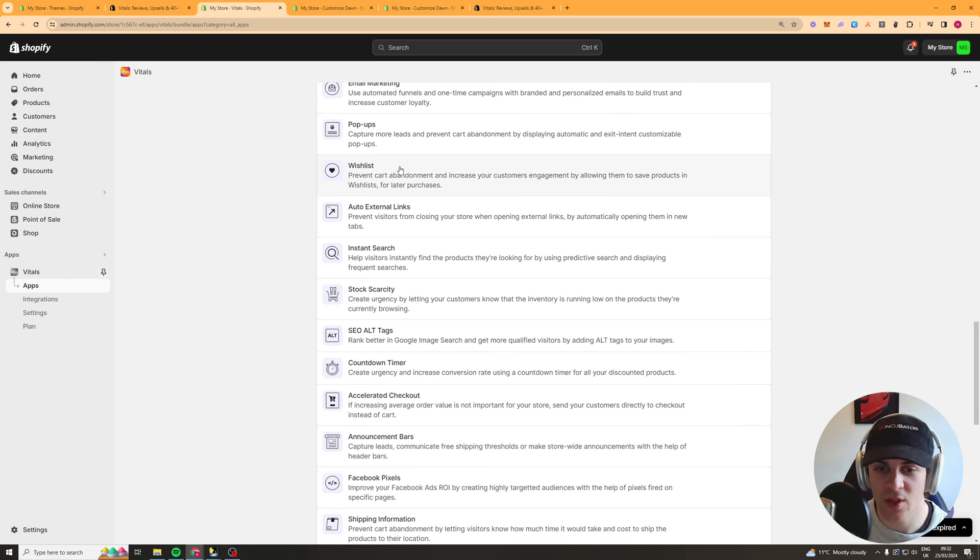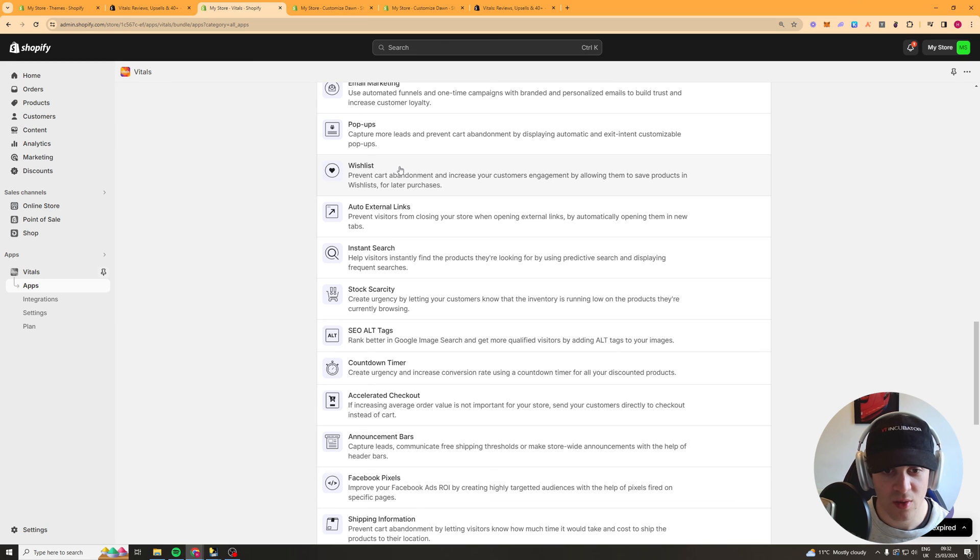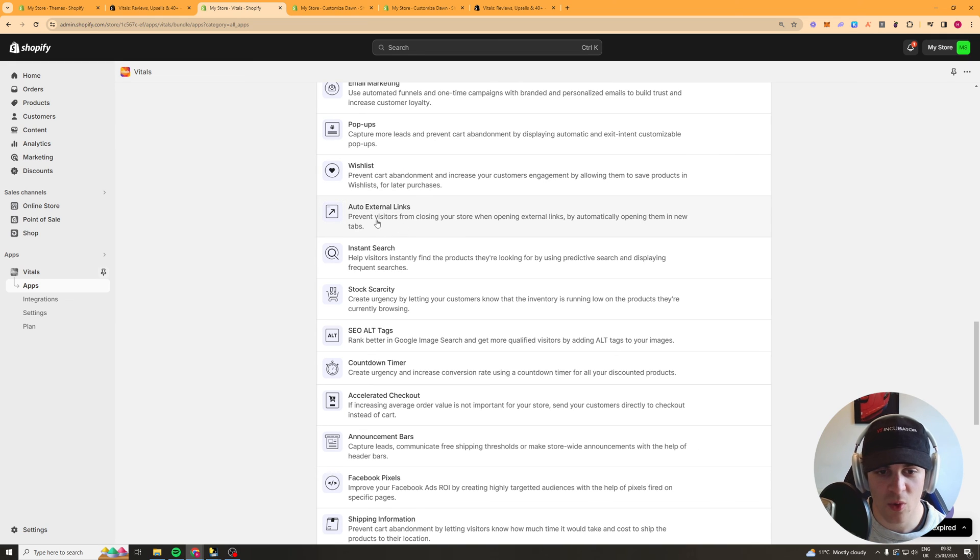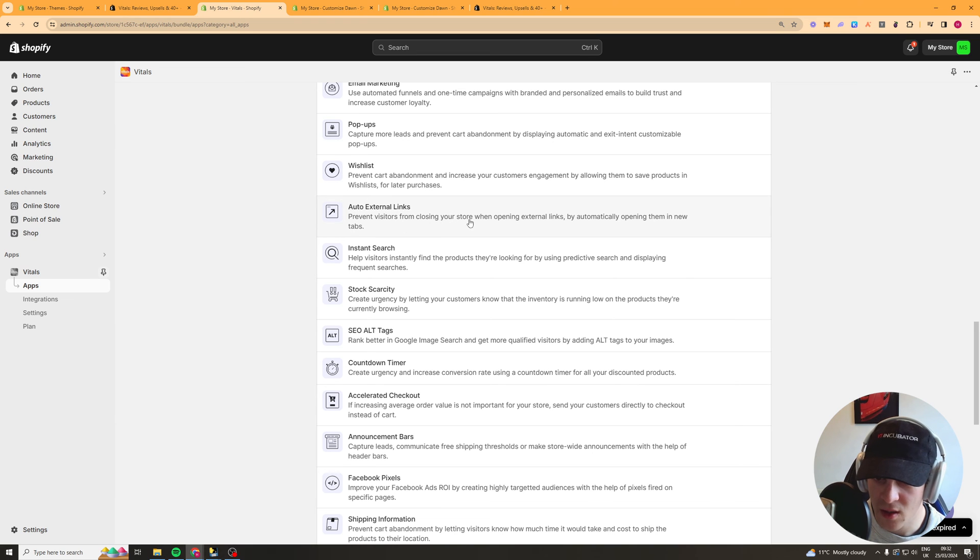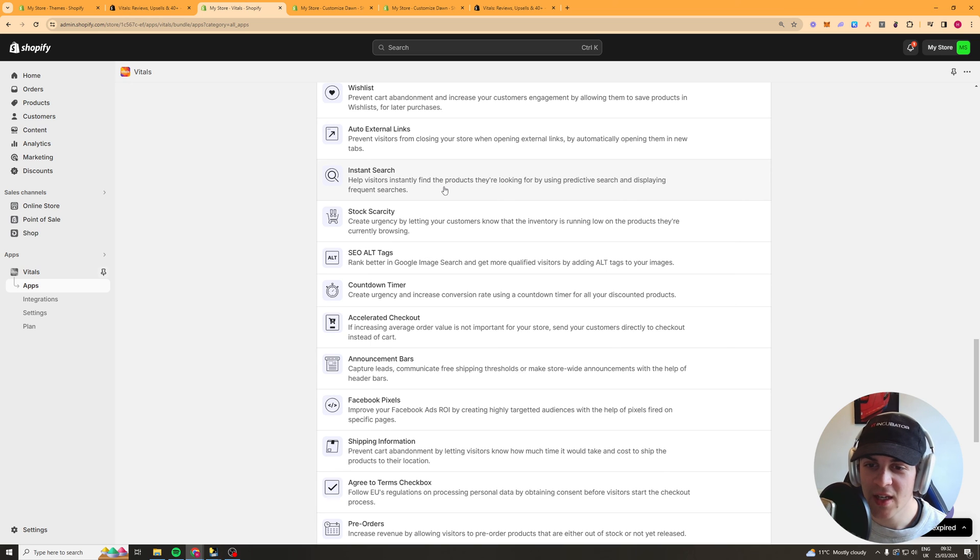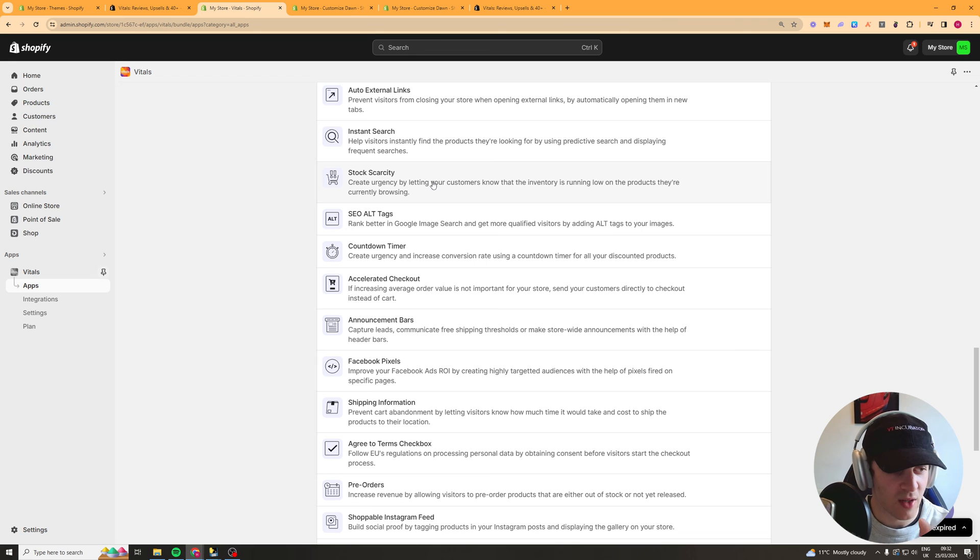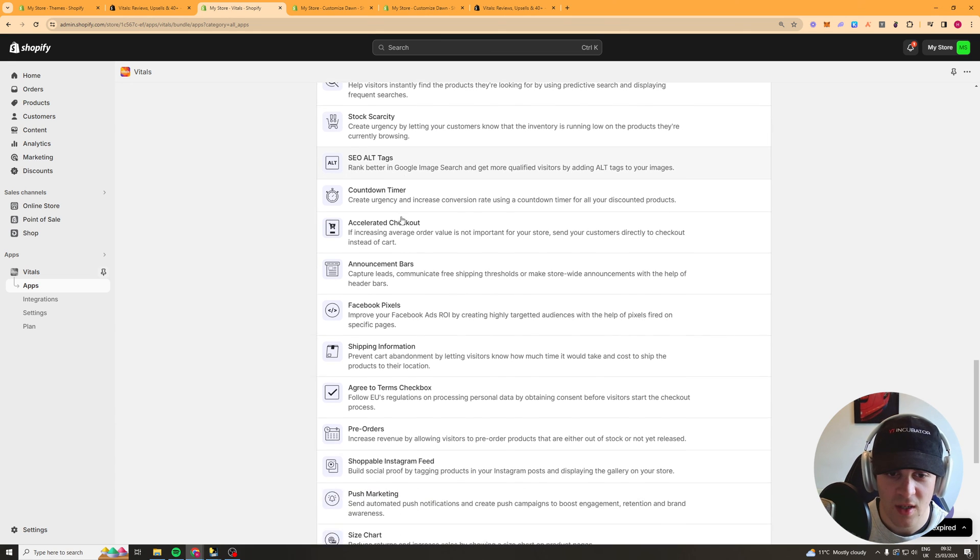Wish list so you can create a wish list which is quite cool if you have a store which people regularly come back to. Auto external links I don't know what this is I don't know what that is. Instant search which is a search bar stock scarcity is a little bar that says only five left in stock.